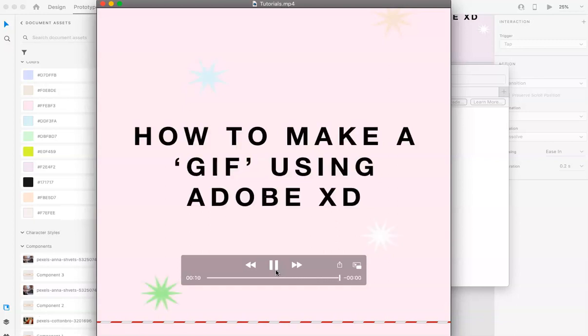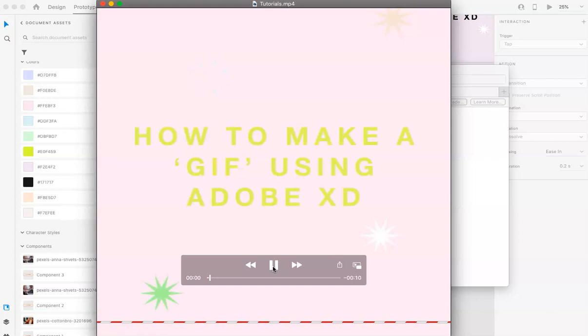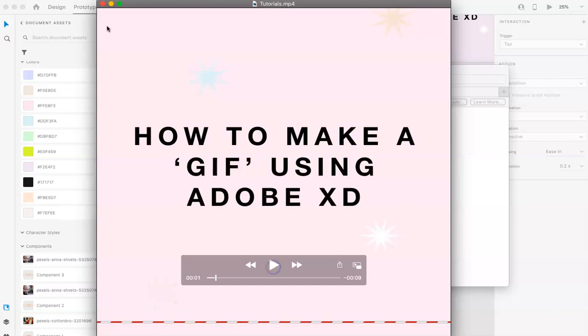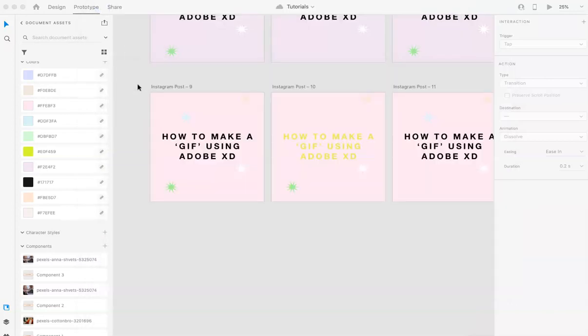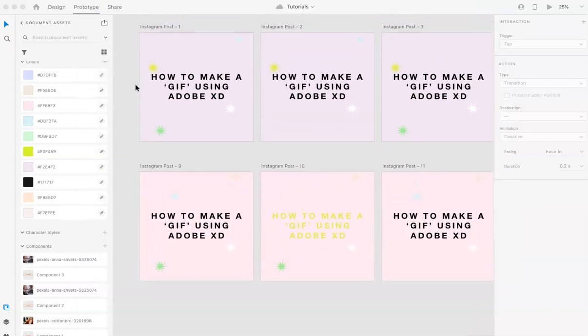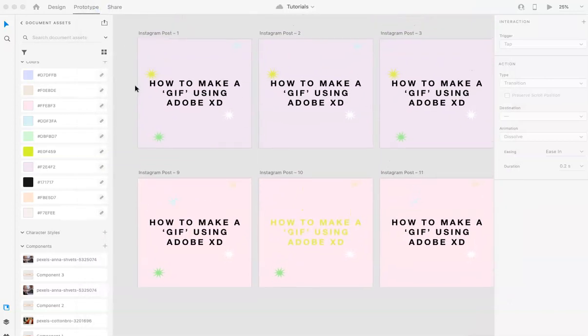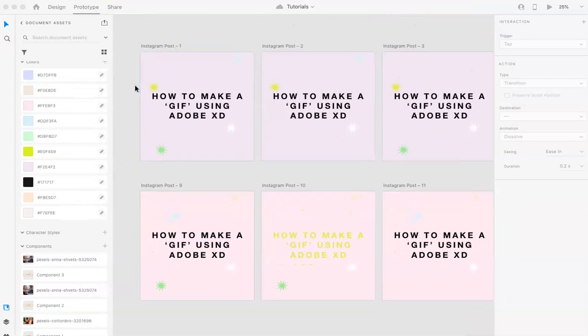So, that's how you make a GIF on Adobe XD. Again, we do have the Photoshop how to make a GIF version if you want to take a look at that. But I hope this helps.